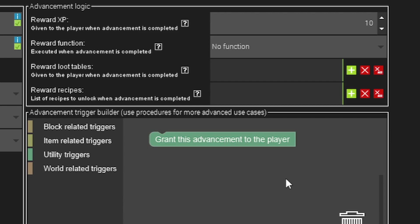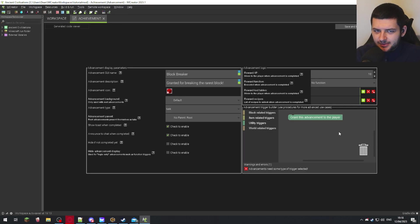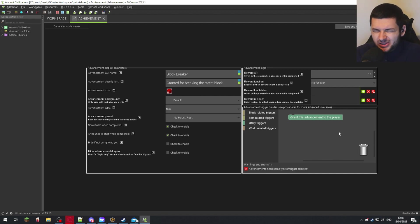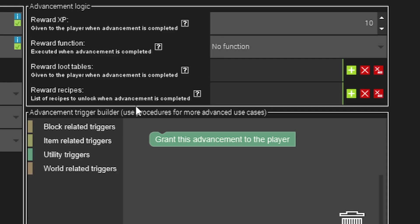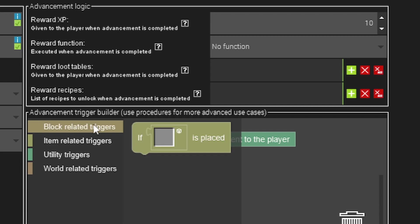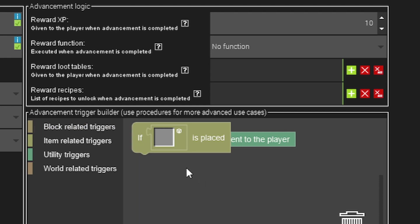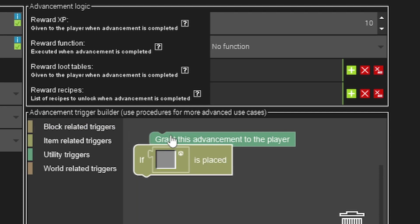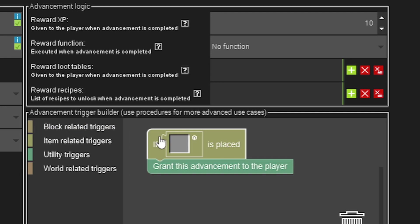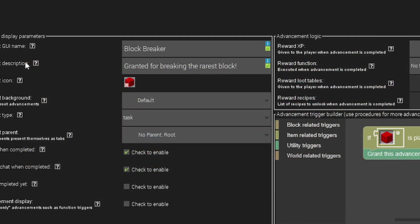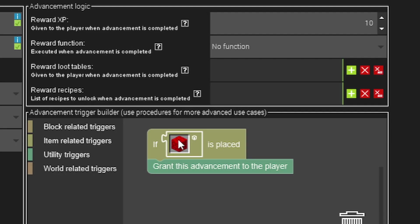Now we're going to go over triggers so this is basically the same as procedures. We're going to have an individual lesson on procedures to follow to completely understand how procedures work, but the advancement trigger procedures are so basic that I may as well just give you a general gist of it here because we are creating an advancement. For example, if you wanted the achievement to be granted by placing a block, you would go on block related triggers and click if block is placed, and then you would select the block, and now if I place this custom block we created it'll give me an achievement.